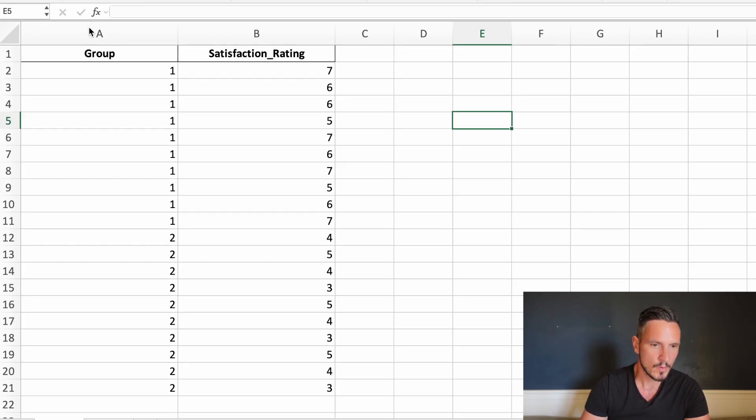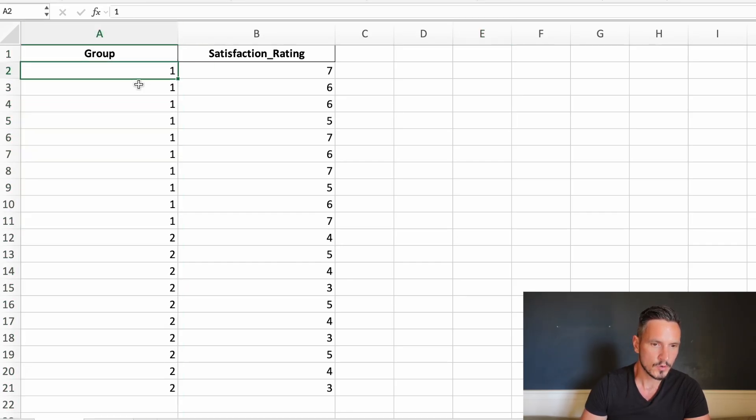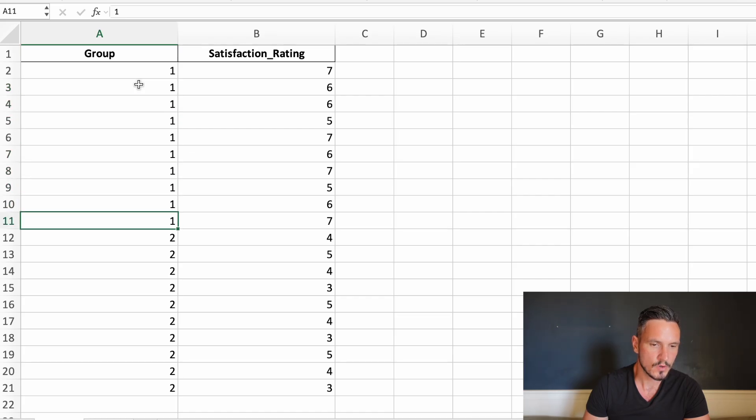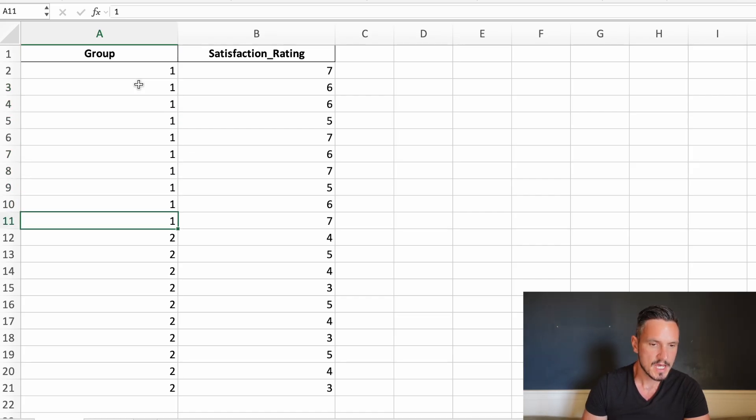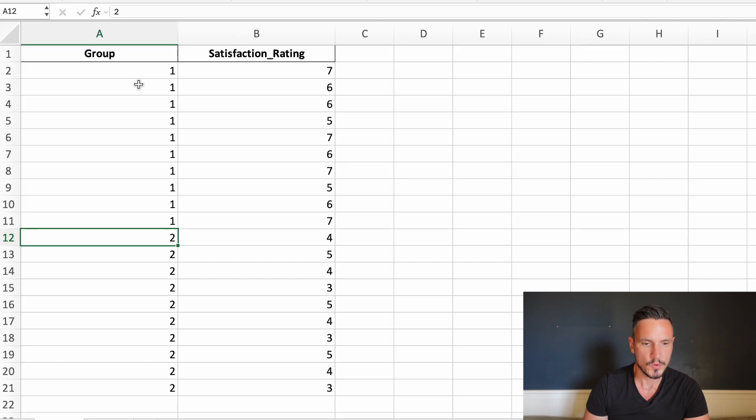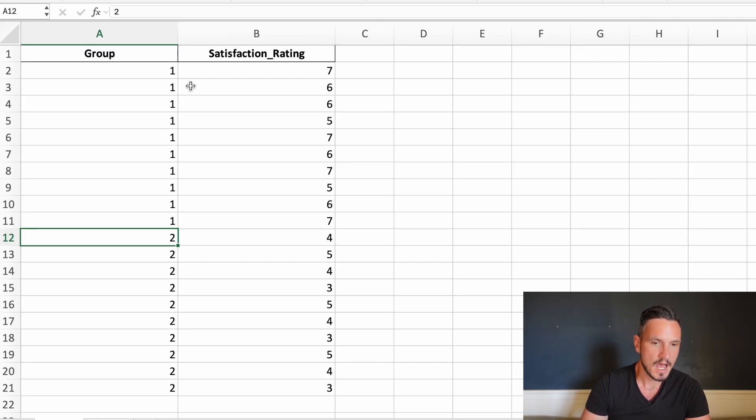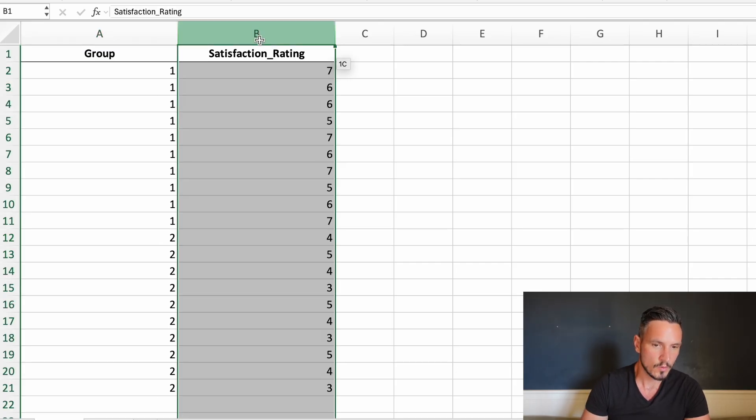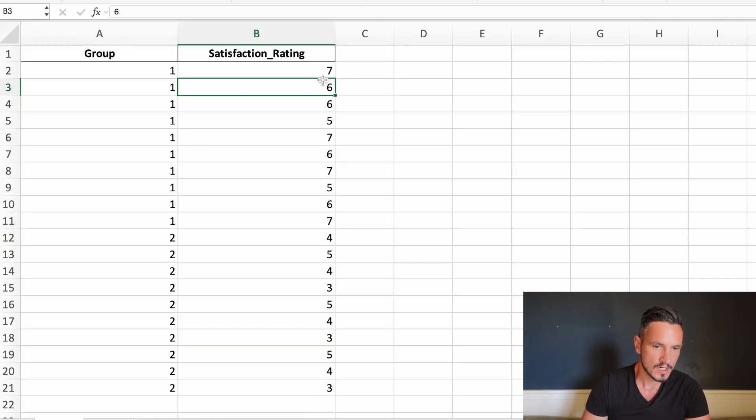In column A, we have a number one to represent people who received cognitive behavioral therapy or CBT, and we have a two to represent people who received psychodynamic therapy. In column B, we have their satisfaction ratings.